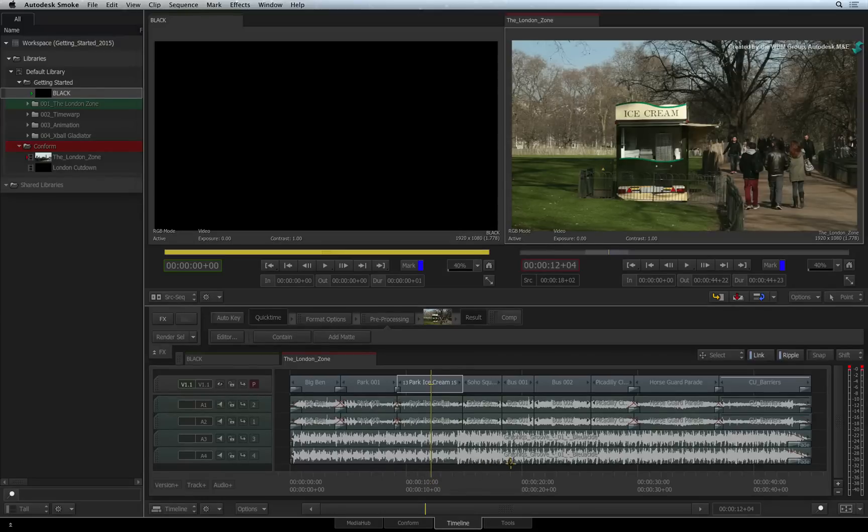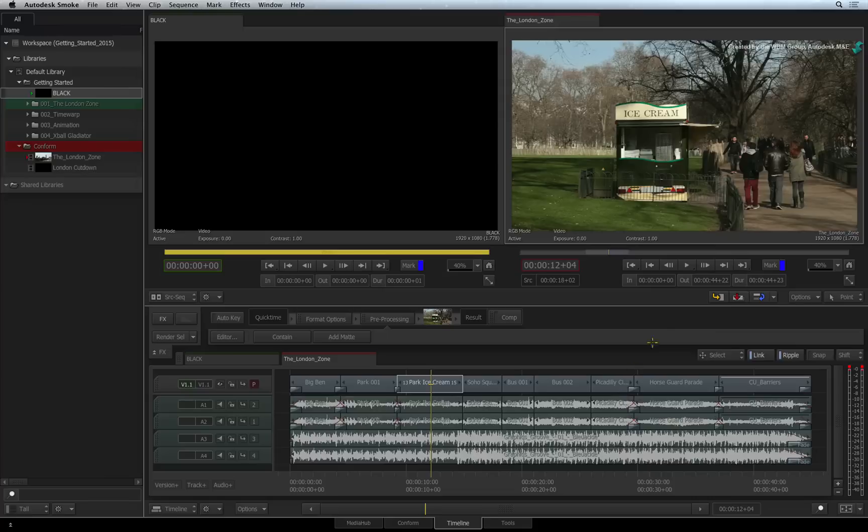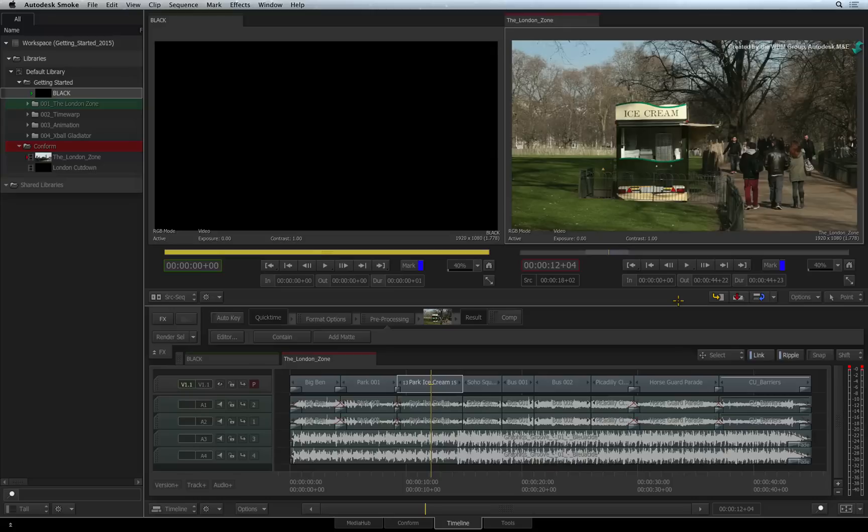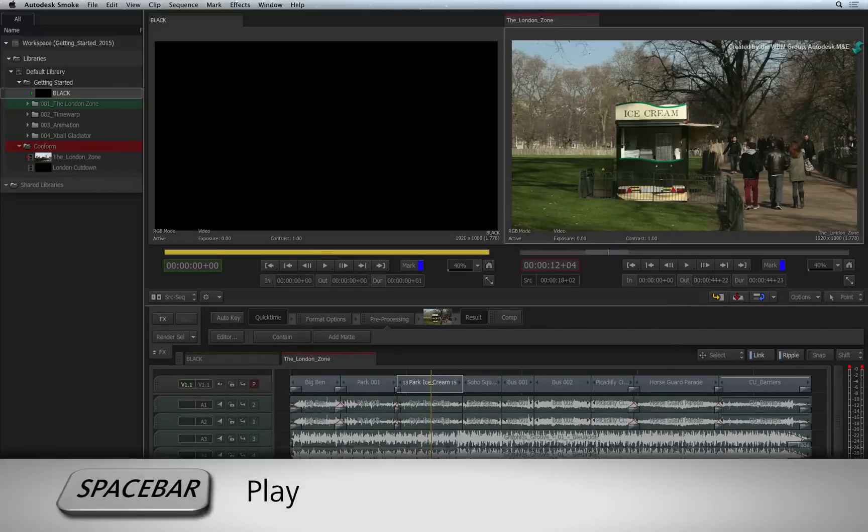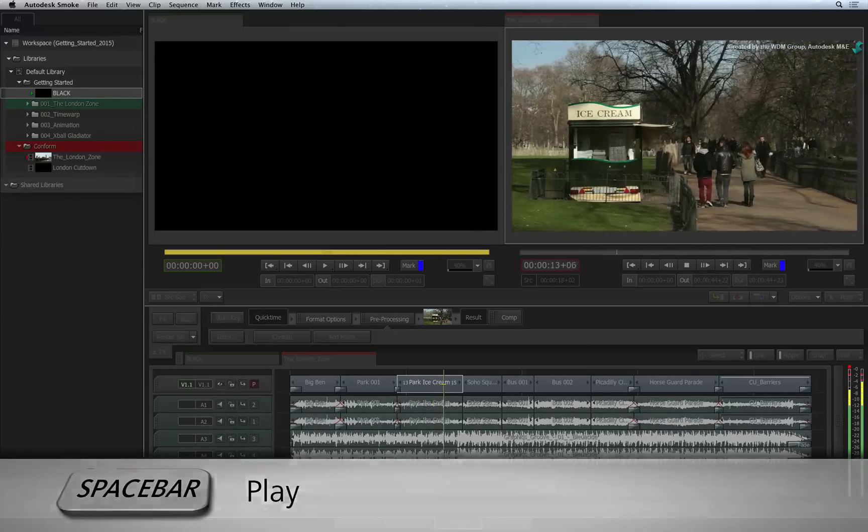During editing, you would use the typical source sequence view that is standard working practice with most non-linear editors. Just place your positioner on a start frame in the sequence and press spacebar to start playback.